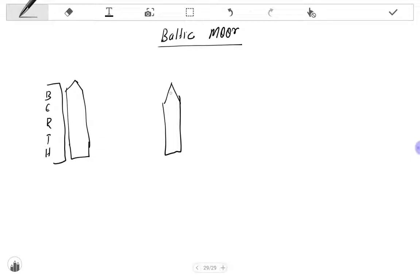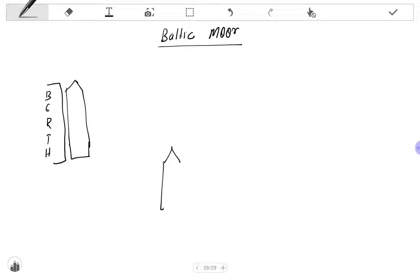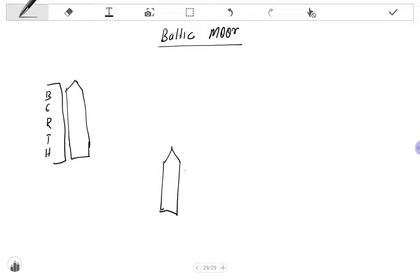To do it in a controlled way, this Baltic moor method is used. In Baltic moor method, the vessel will approach like this. When the vessel approaches, whichever side the wind and whichever side the berth, the anchor opposite to the berth will be used.